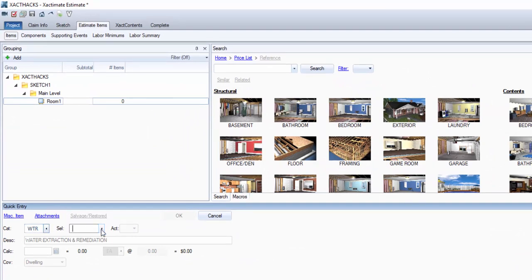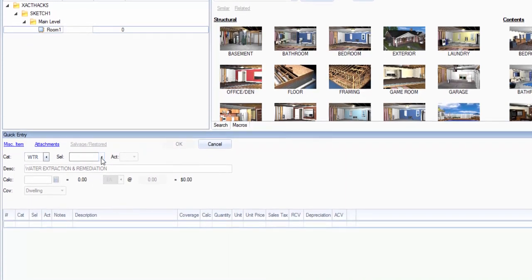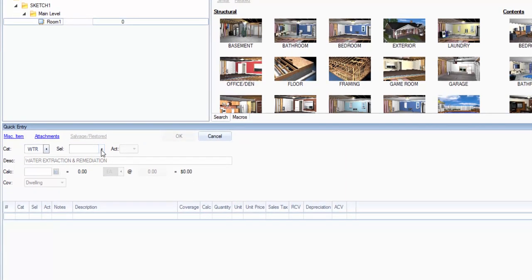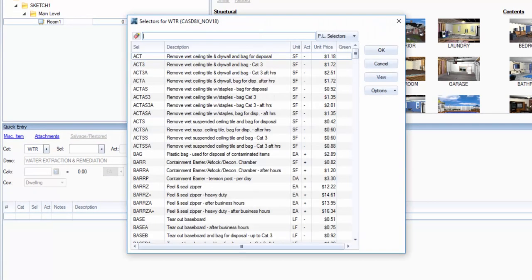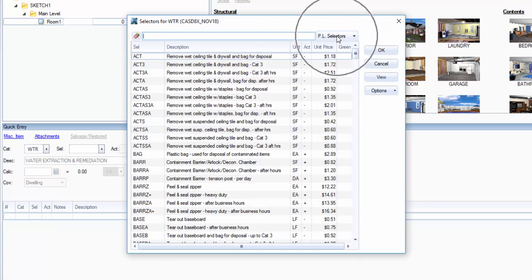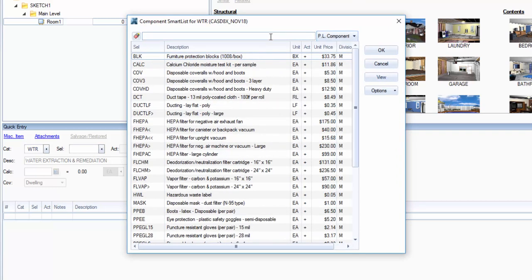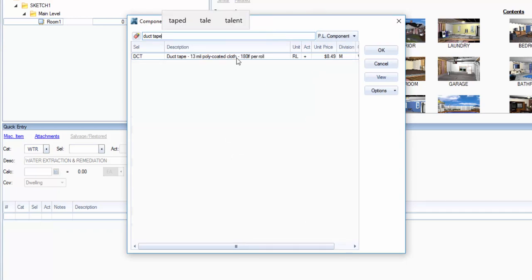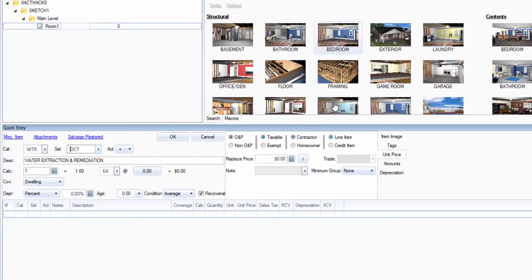Then for selector, I'm going to hit this right here, or you can hit space bar, but it's going to open the side menu. I want to change up here in the top right from PL selectors to PL components, and I'm going to type in here duct tape. There it is, and I'm going to hit okay.